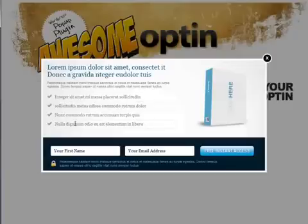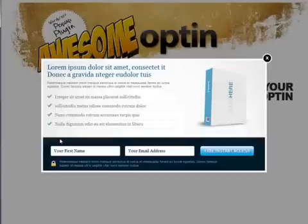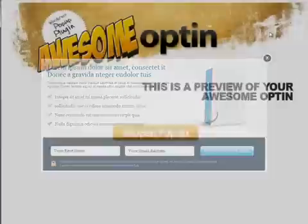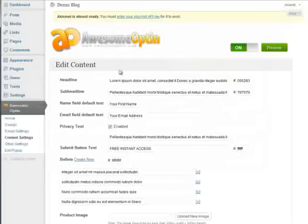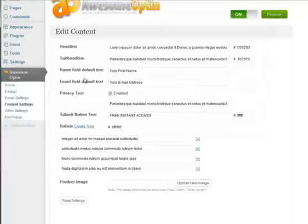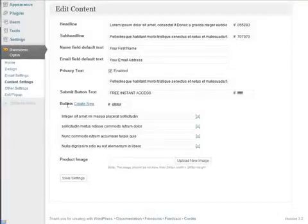Now, I do want to note that some of the pop-ups don't have bullet points, or some of them may have five bullet points or six, as opposed to four in this case. So if we go back to our content settings page, you'll notice down here it says Bullets. And in this case, there are four listed here.